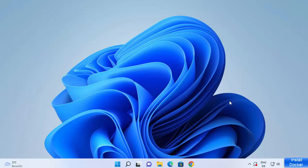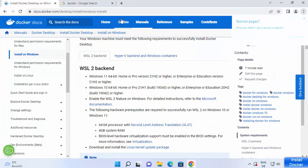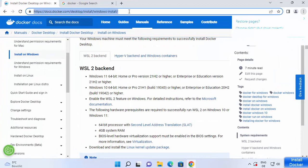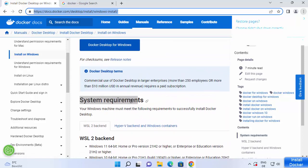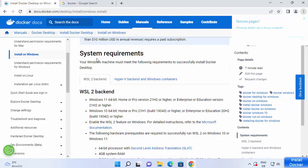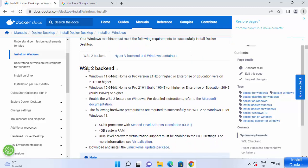First of all, we are going to look into the system requirements for installing Docker. I'm going to put this link in the description and you can click on it to go to the system requirements page for Docker. Here you can see there are two options: one is WSL 2 and the other is Hyper-V and Windows containers.